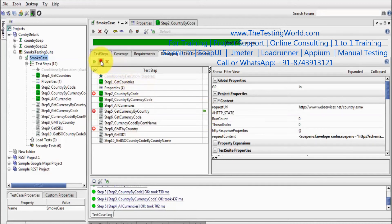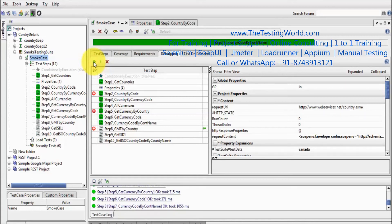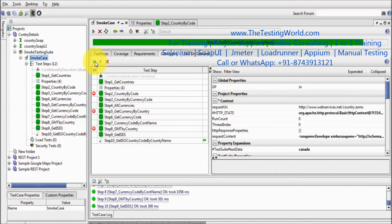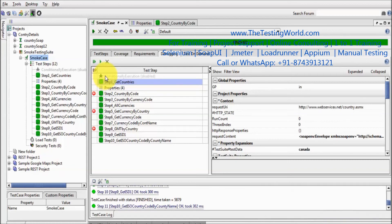Again, you can execute one step or move to the next breakpoint. As we click on this, it will move to the next breakpoint. And again, one step or all the steps. Here we have executed all the steps. So we can make multiple breakpoints and either jump between breakpoints or execute step by step. In the current case we have three breakpoints; we executed either step by step or by jumping to the next breakpoint.